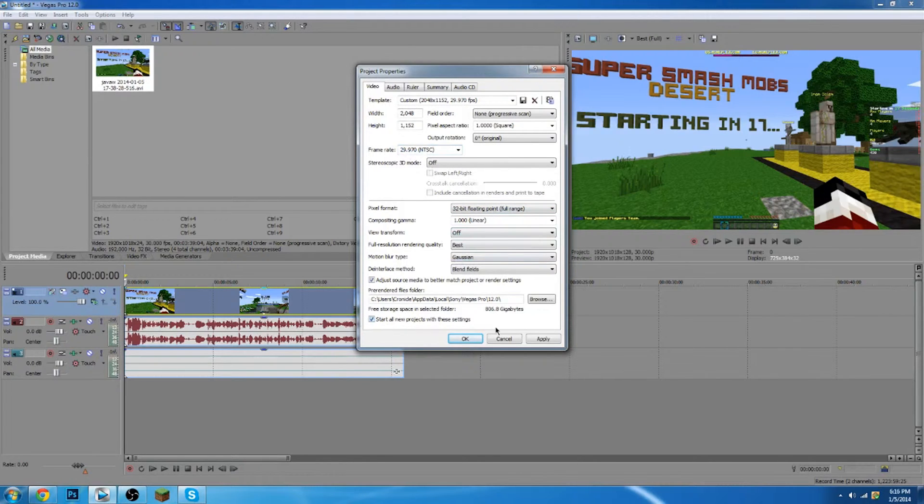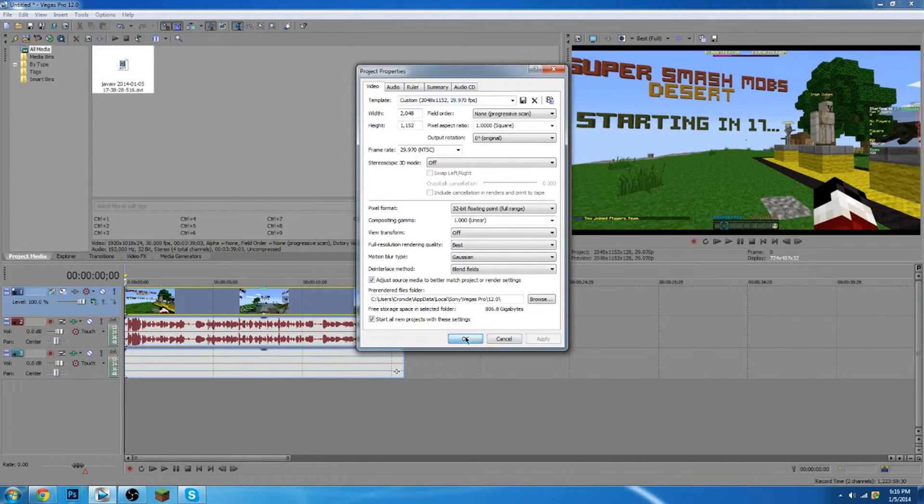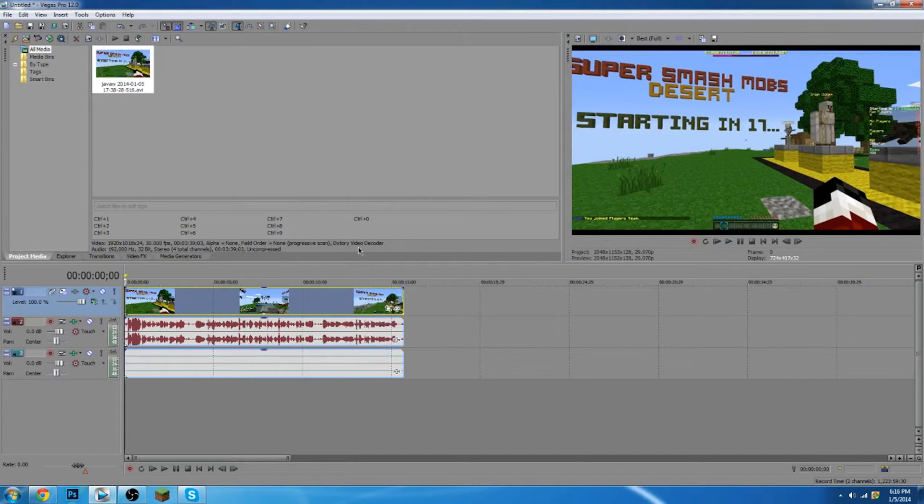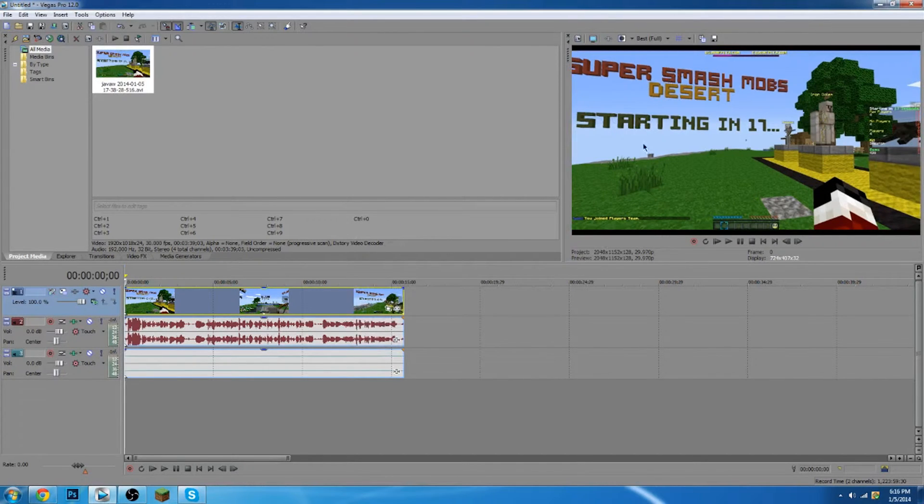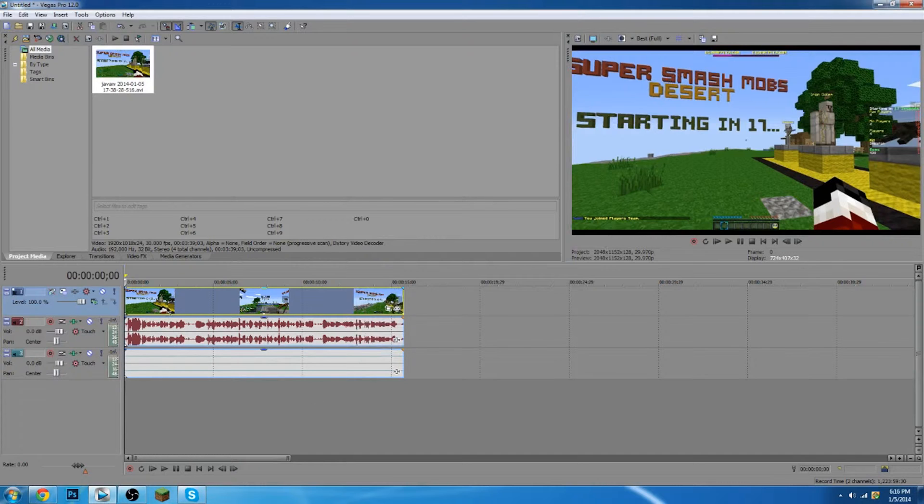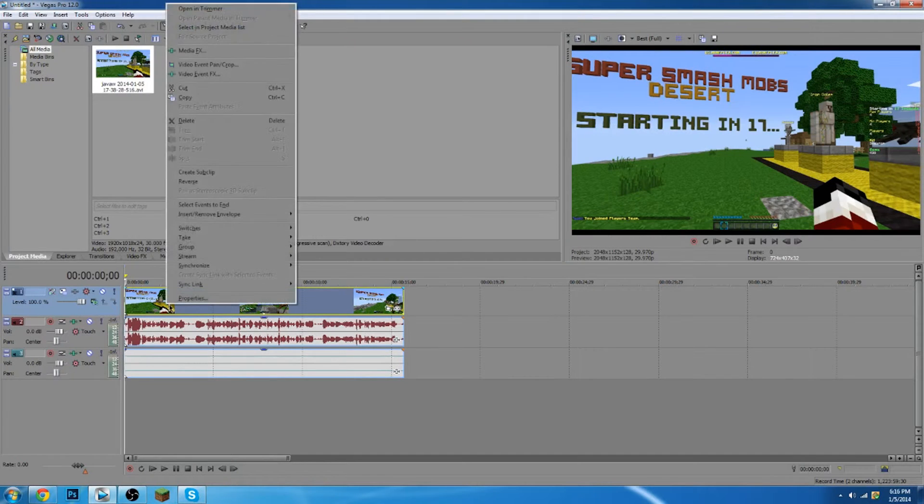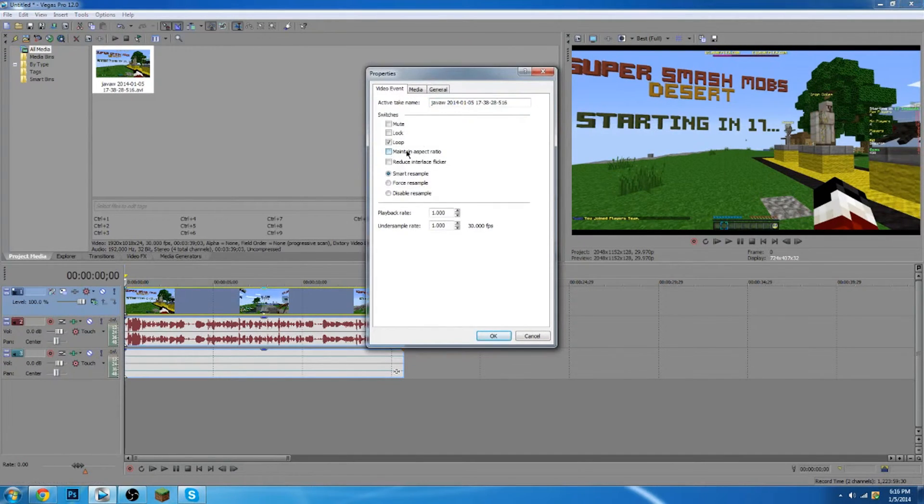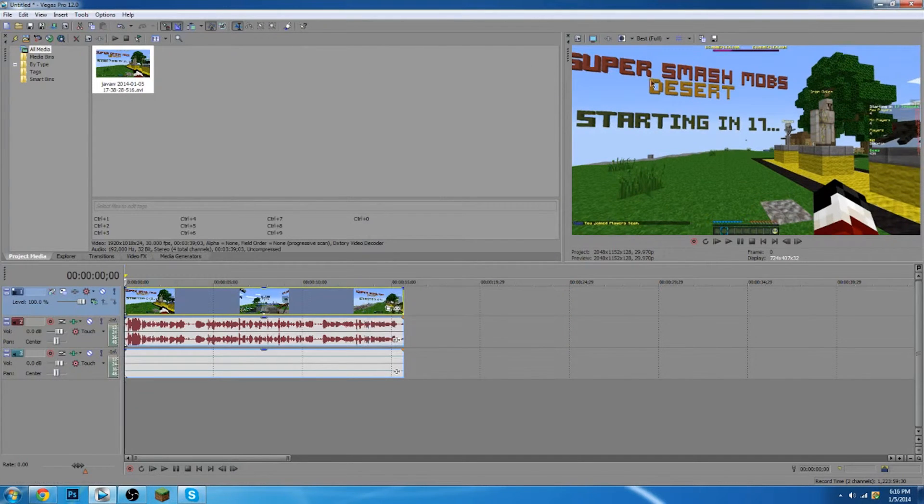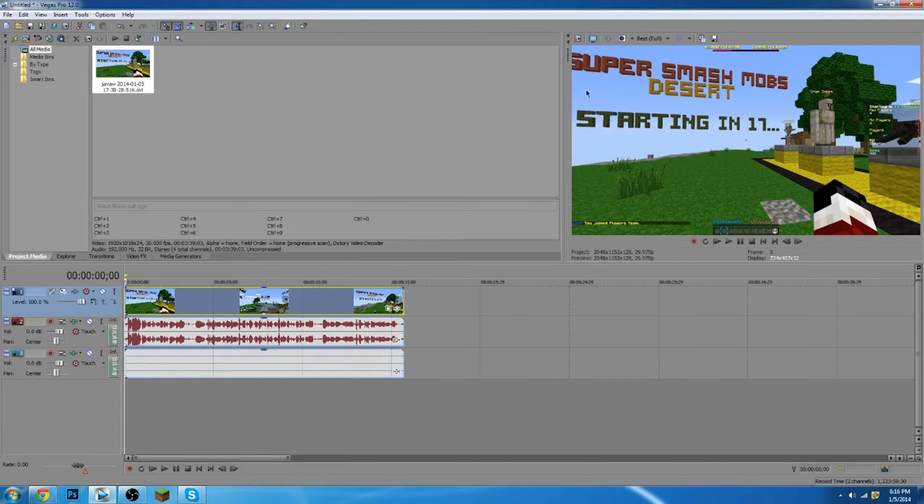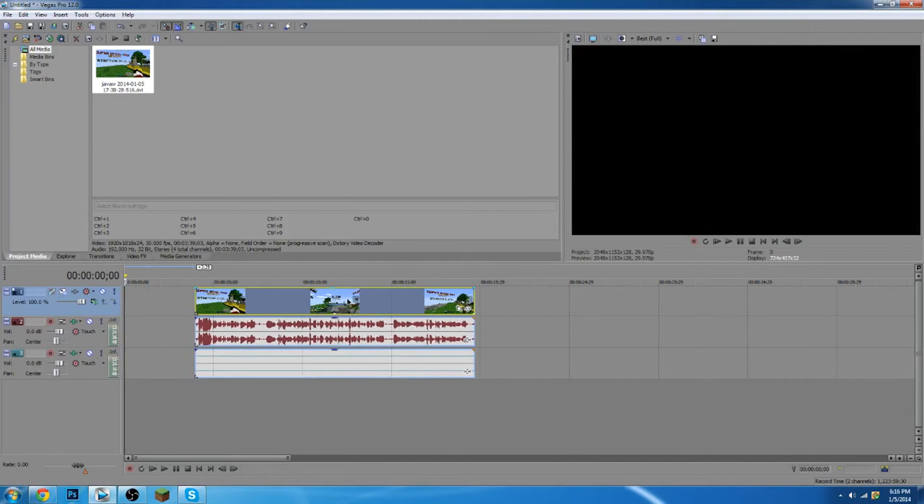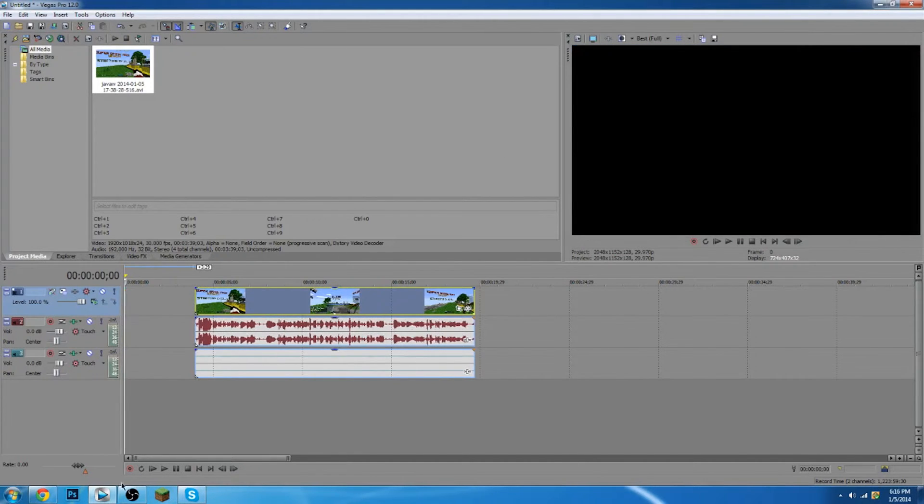And then that's pretty much what I do. I usually click start off all projects with these settings and click apply and then click OK. And then you're probably going to get these black bars. If you do not remove these black bars you're going to have huge black bars on your video. So what you're going to do is you're going to right click, go to properties, uncheck maintain aspect ratio and disable the resample, and that's going to take away those aspect ratios and make your video look even better.